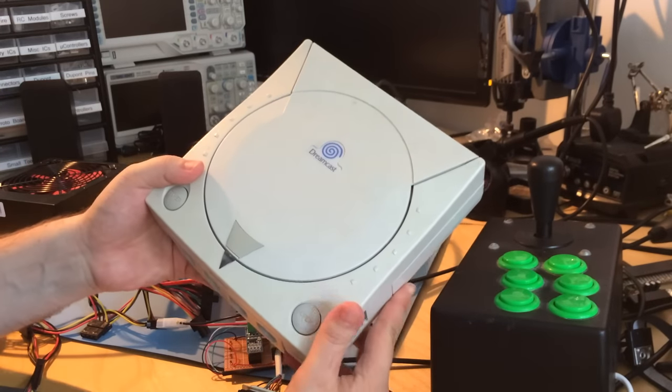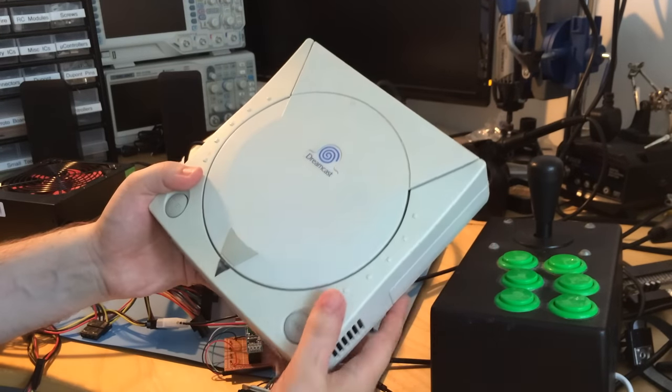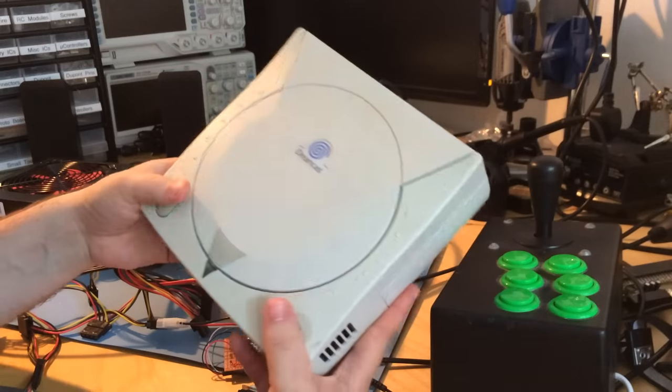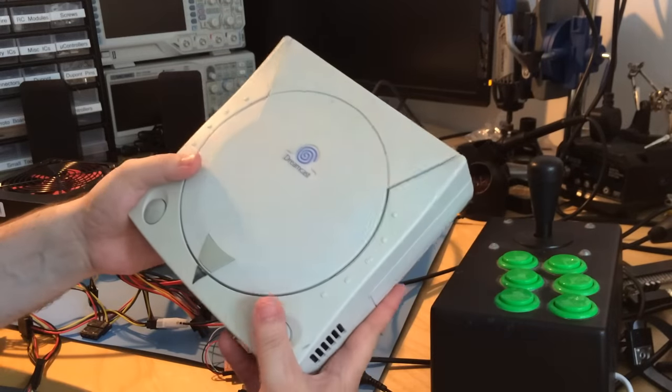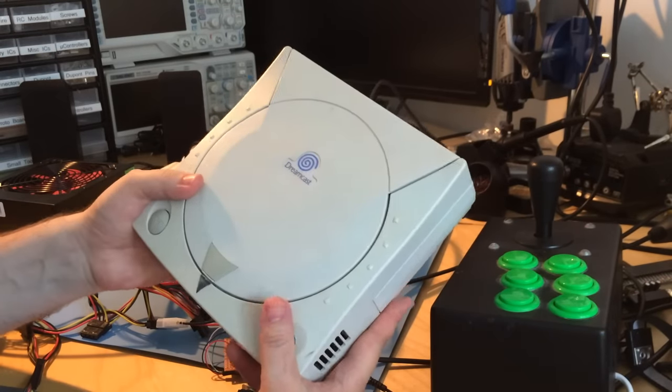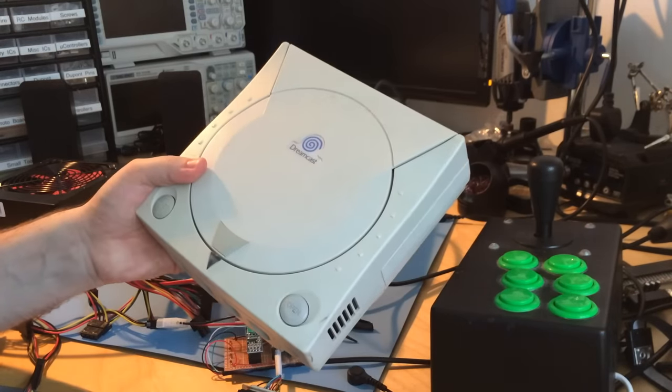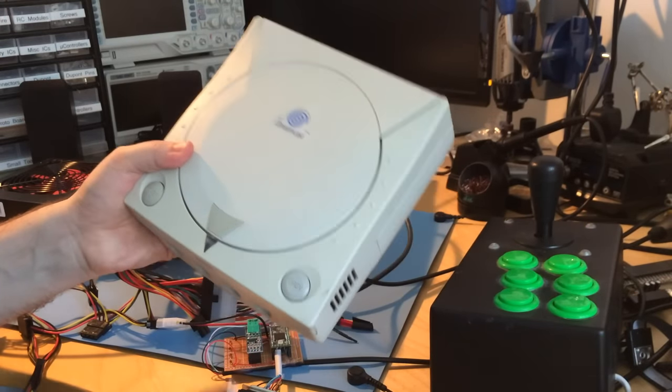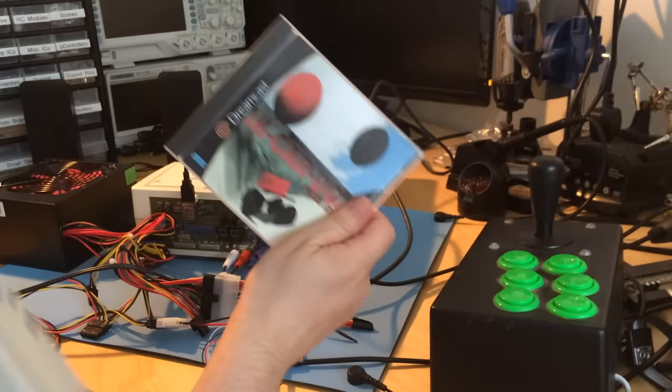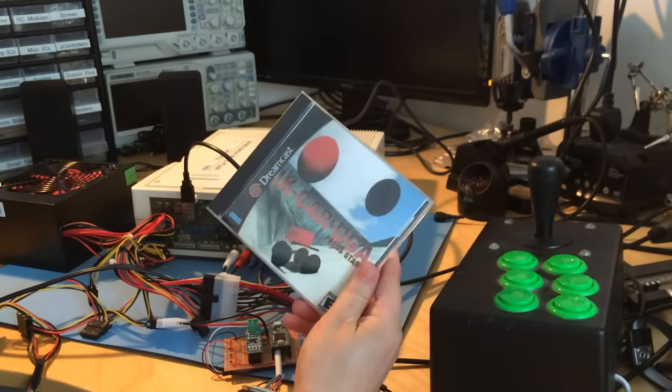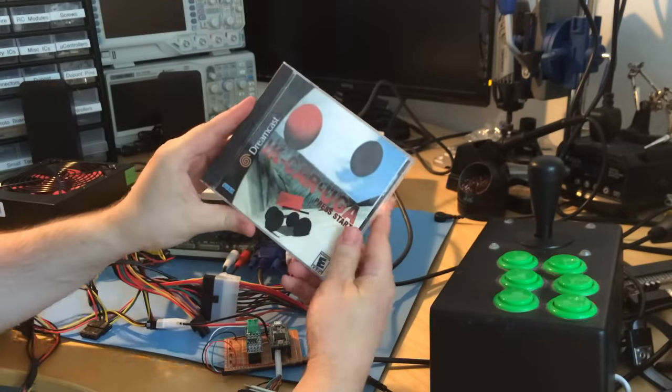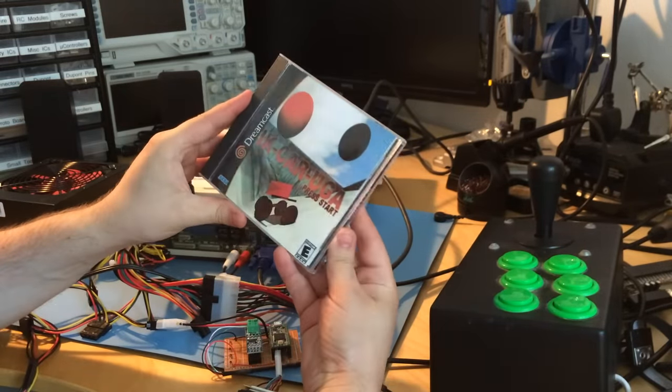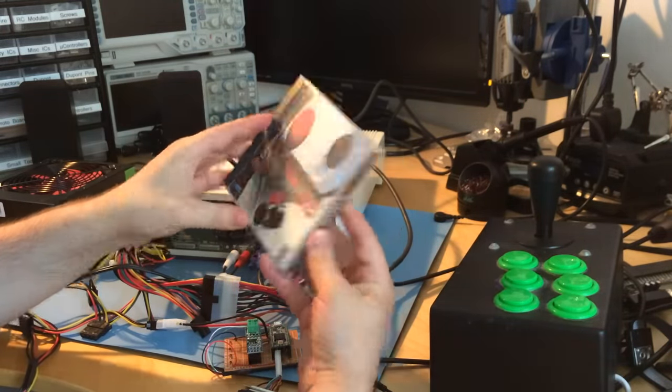People might know that I'm a big fan of the Dreamcast. My interest in games was probably at its peak during this era. In fact, I liked the Dreamcast so much that when I was trying to get a job in the games industry, I wrote my demo for the Dreamcast.